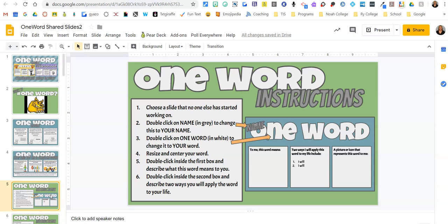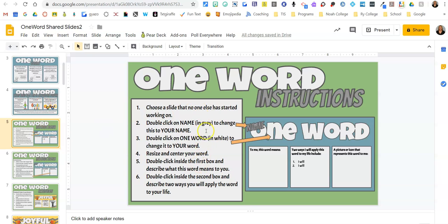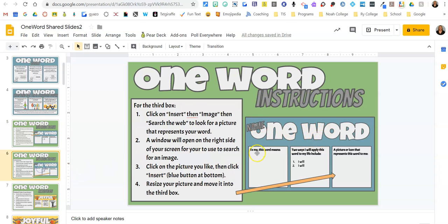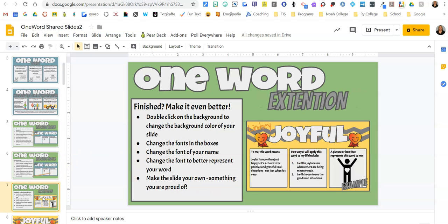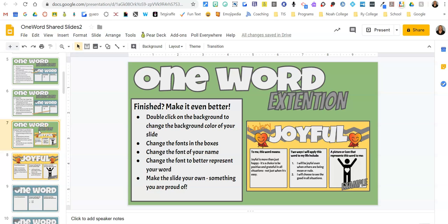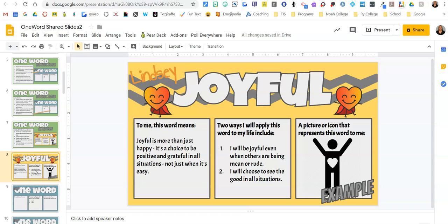Once they've done that, they're ready to make their one-word slide. This slide gives them information about how to put their name and their one word on their slide, and it goes on to tell them about the three boxes and how they fill those out. It also gives them an opportunity to change the color and make it more personalized — this isn't required, but if they finish early it's a great extension to keep them busy while other students are finishing. Then it gives them an example they can refer to.